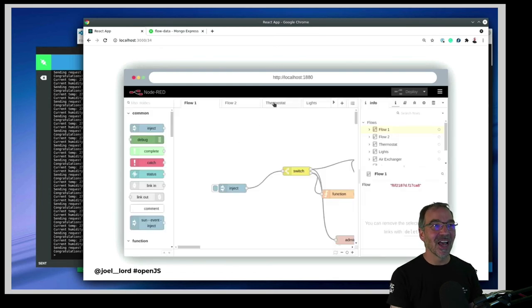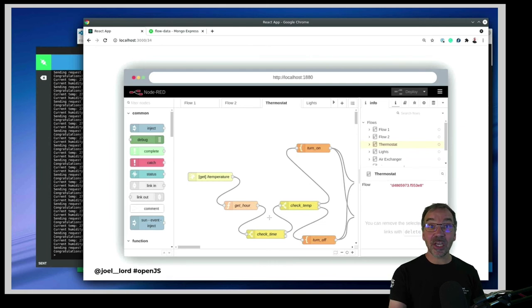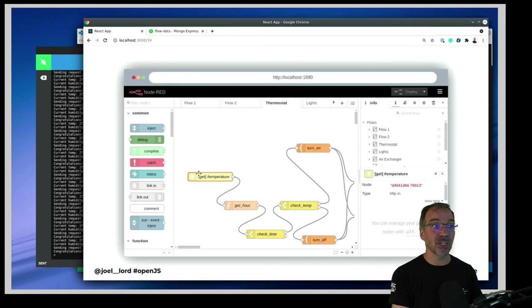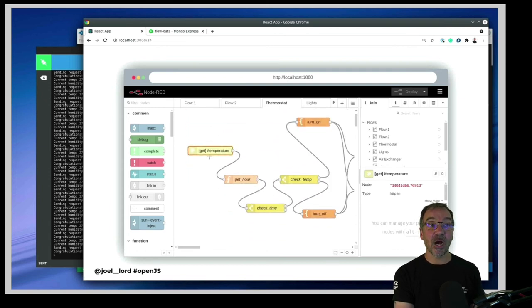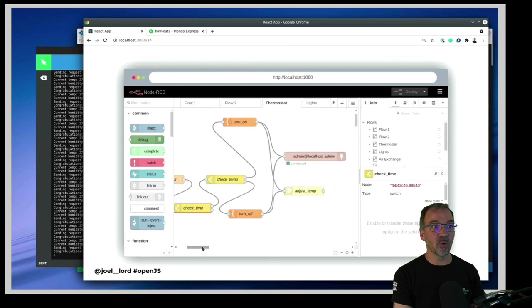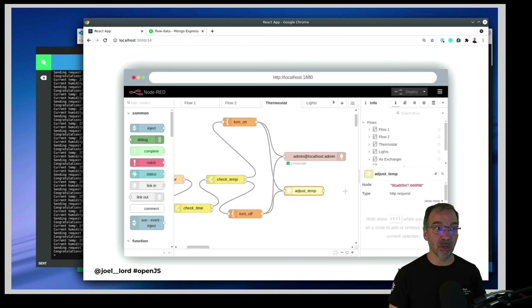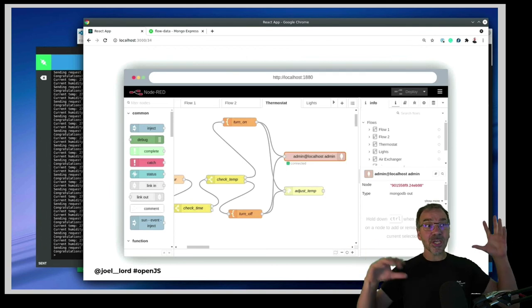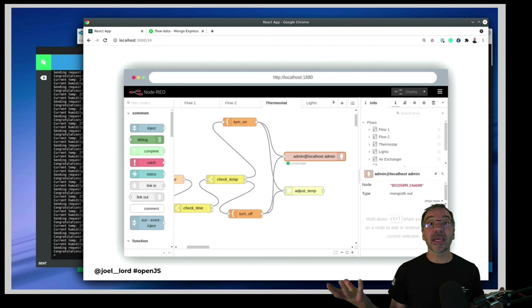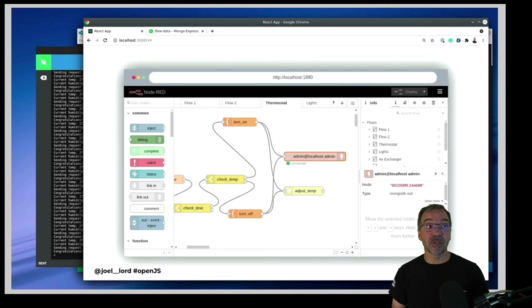Back to the Node-RED interface. For my thermostat, I have my Espruino connected to a temperature sensor, sending temperature every minute to an HTTP endpoint in Node-RED. Then I check the hour — if it's nighttime, it checks the current temperature picked up by the sensor. Based on that temperature, it sets a value of one or zero, sends an outgoing request to another web service, and saves it to my MongoDB database. Thanks to this tiny JavaScript-programmed device and this flow, I can now control the temperature based on the time of day, measuring in my room instead of the hallway.